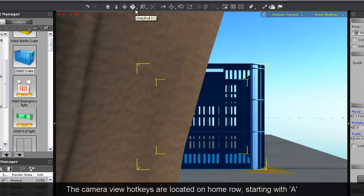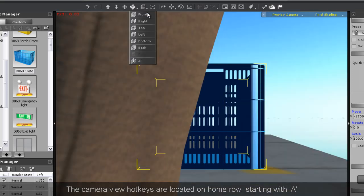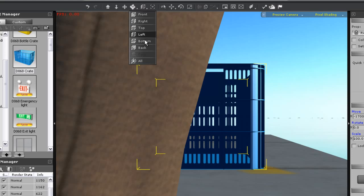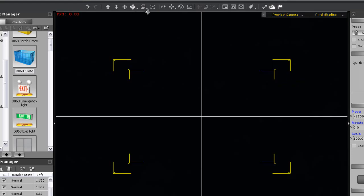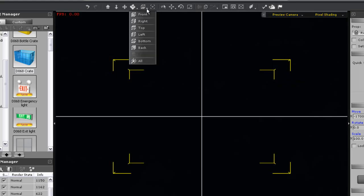You can also use the home row keys on your keyboard. If you want to center the object on your screen, use the center tool.